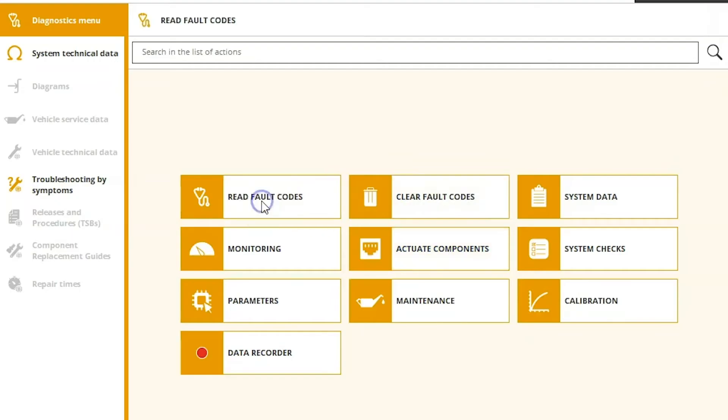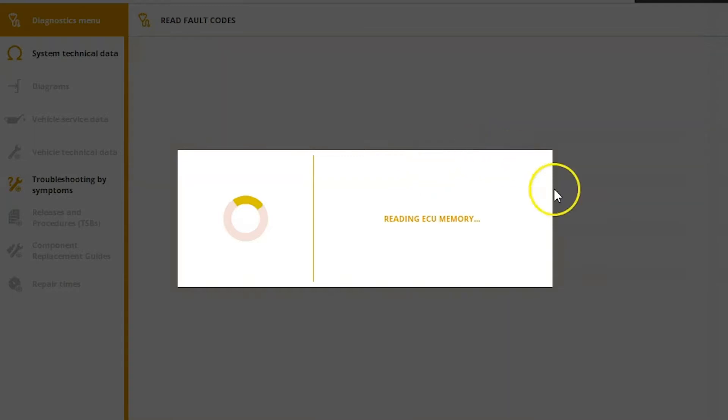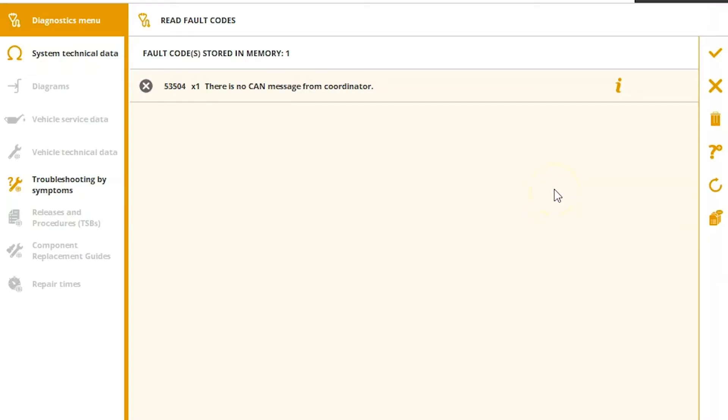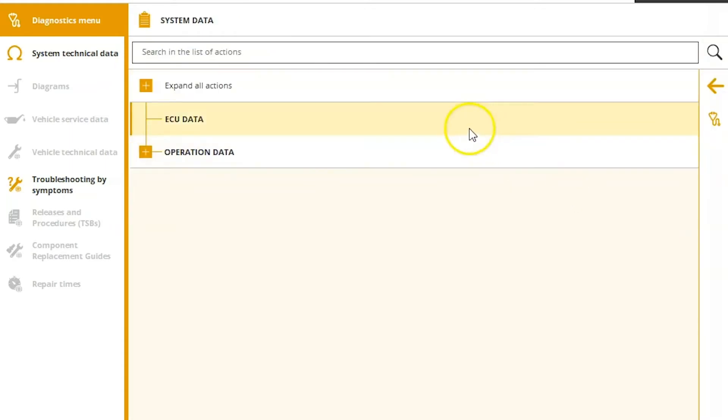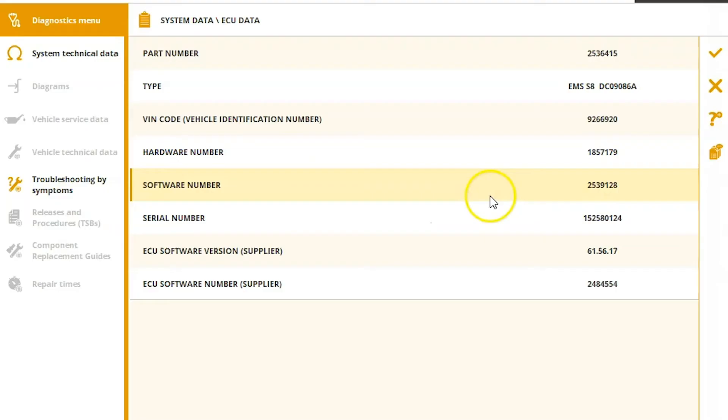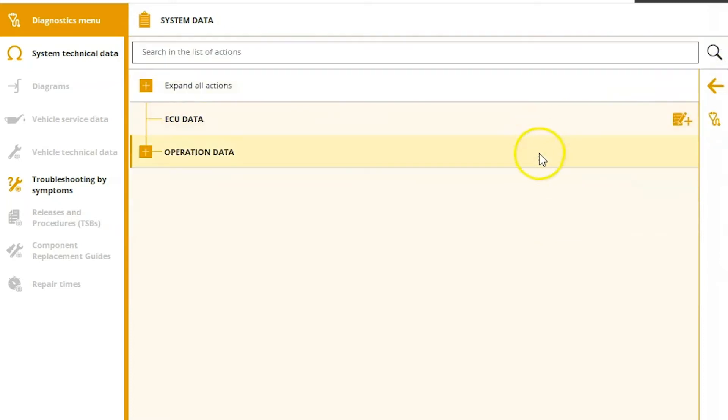So you can read fault codes. We do have an inactive in there. You can clear from this screen, but we're just going to go ahead and hit the X out. Look at our ECU data. So this tells us exactly what we are connected with here.